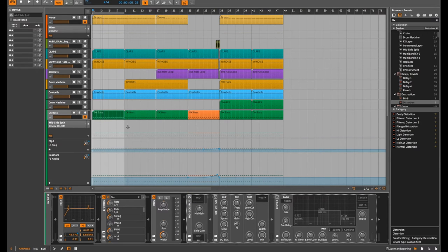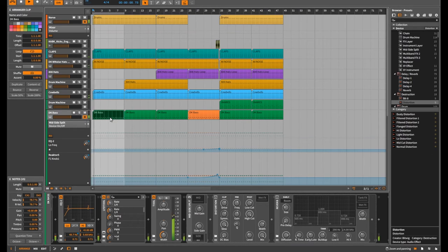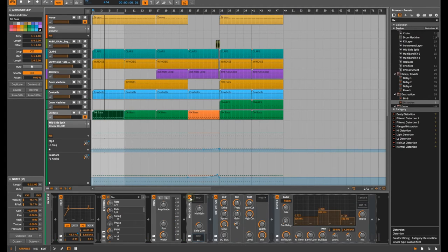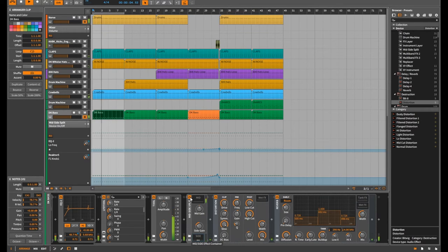If you were to listen on a mono system you wouldn't really get that effect, so you've got to be aware that these effects may not come across on all systems. I'm okay with that because it was just a creative thing I threw in. Let me play it with the mid-side switched off so you can hear what it sounds like with the track, and then with it switched on.